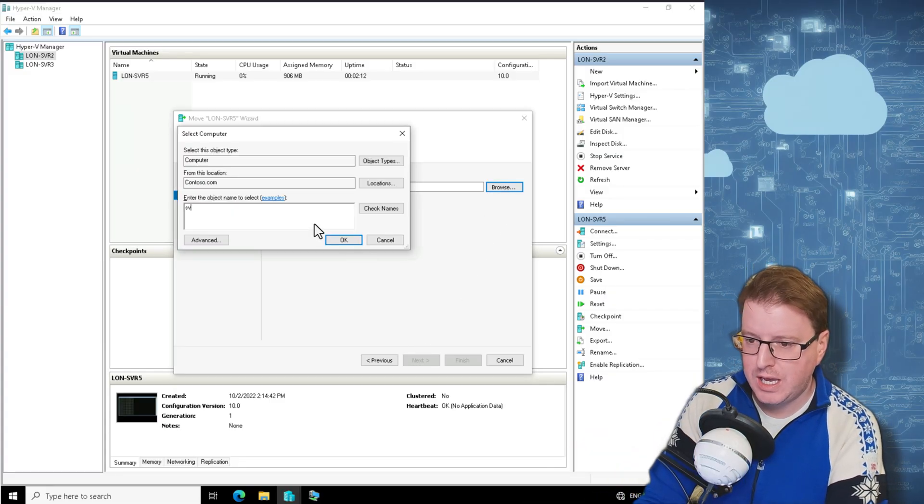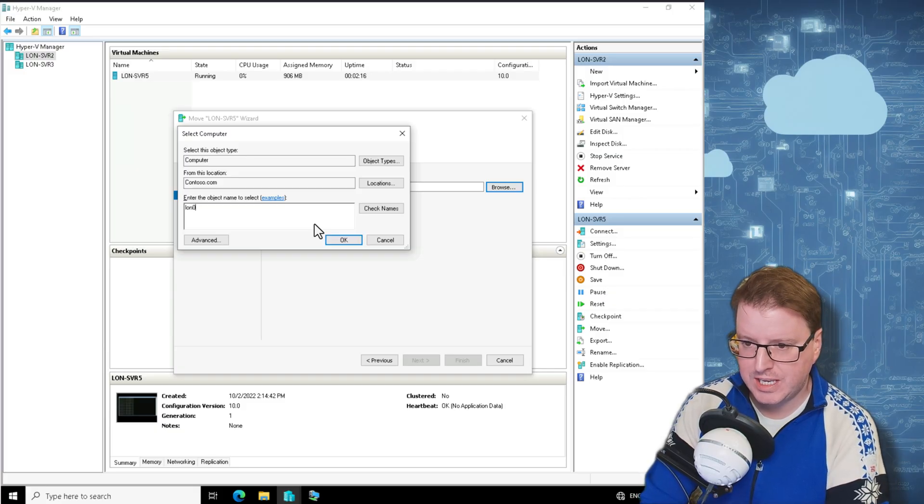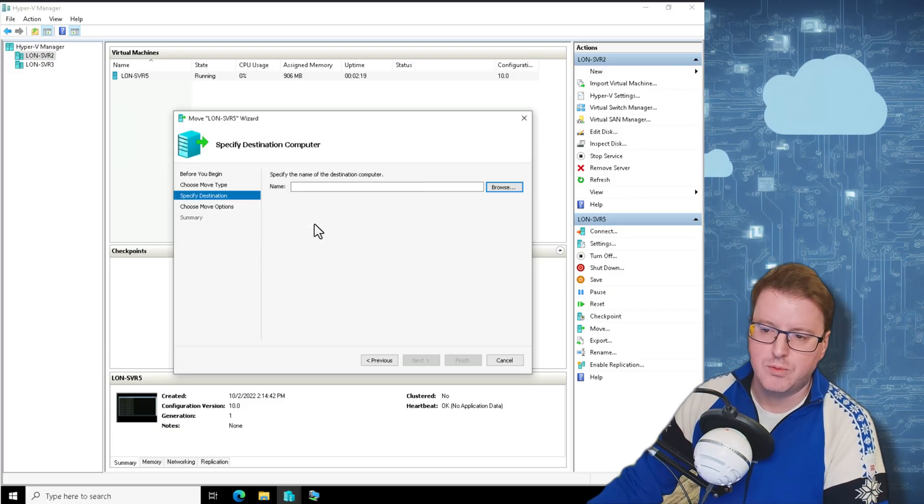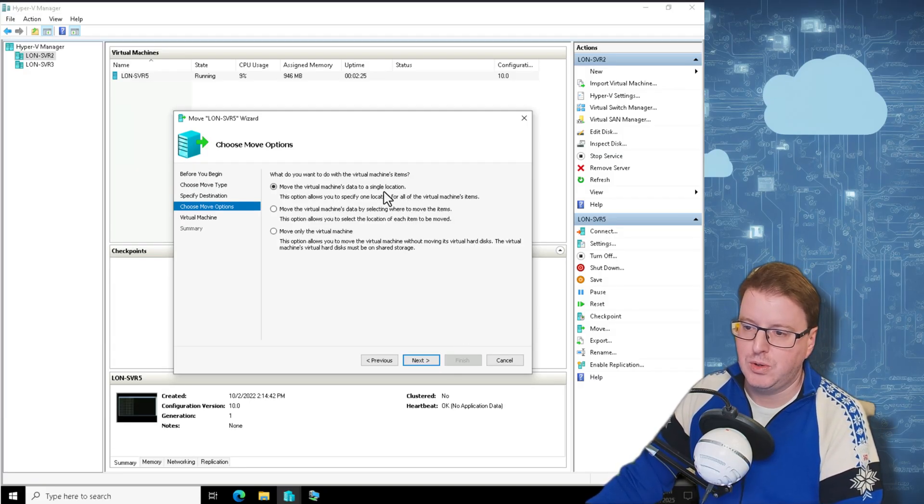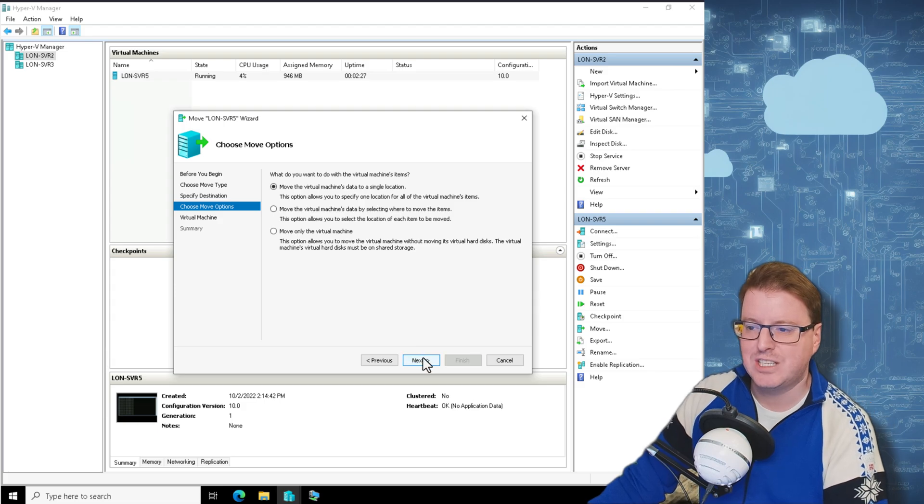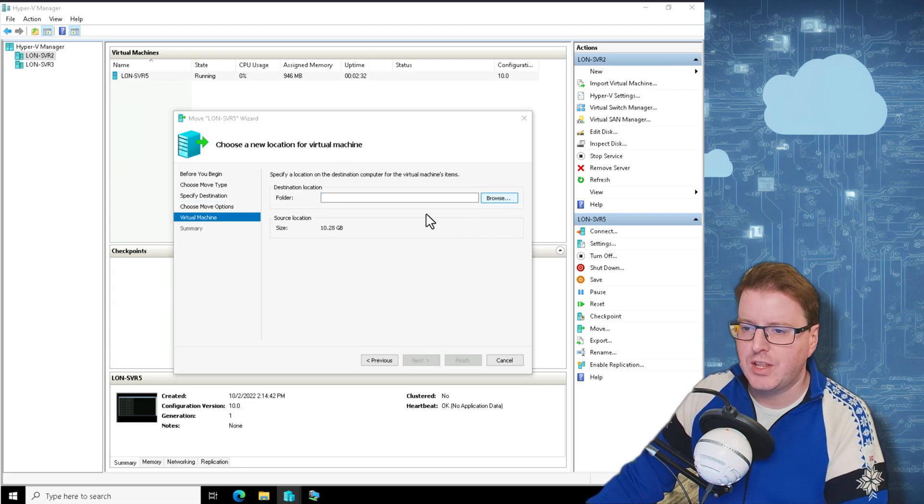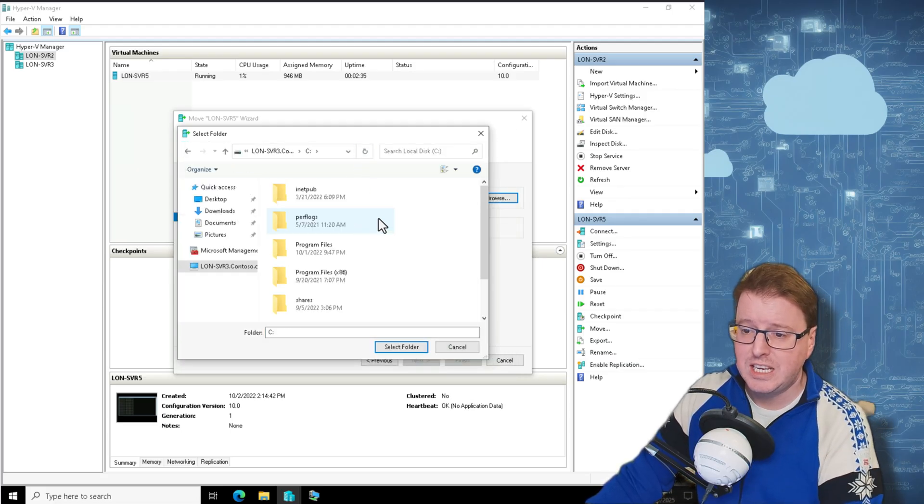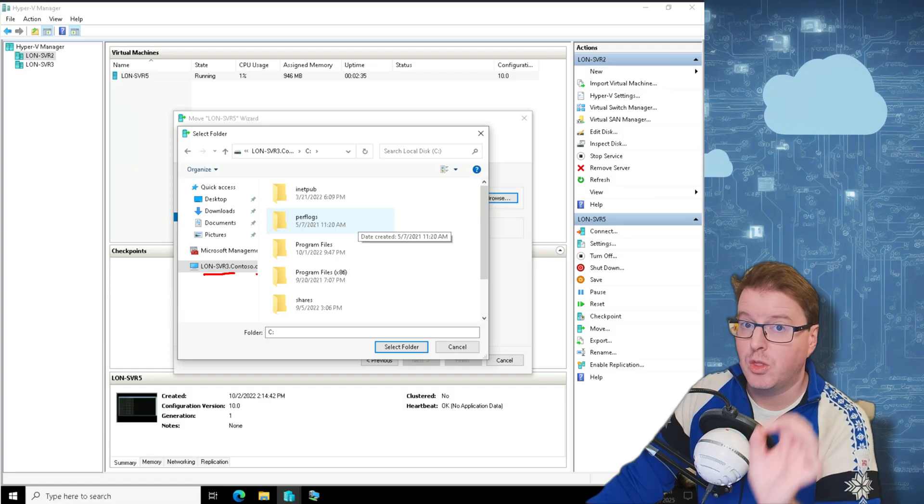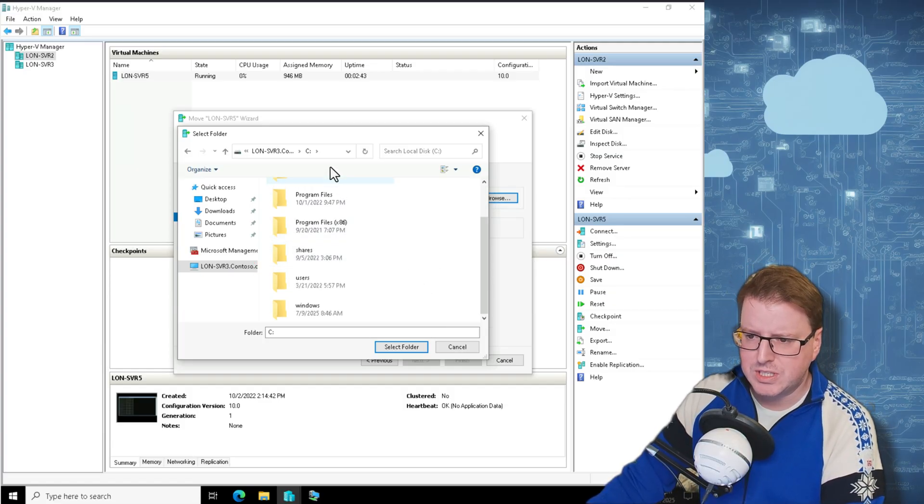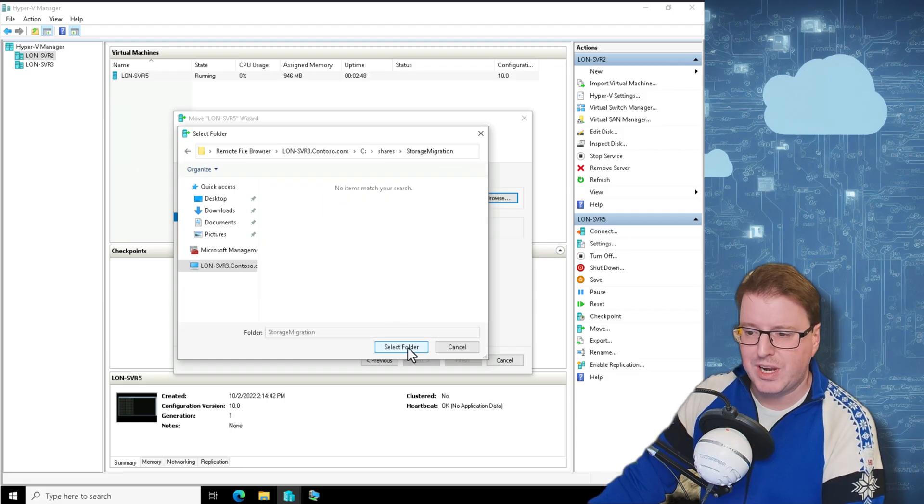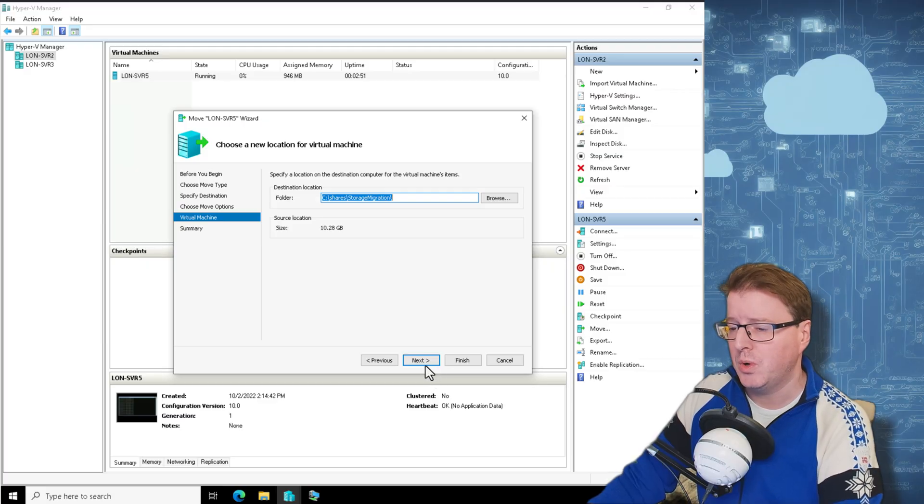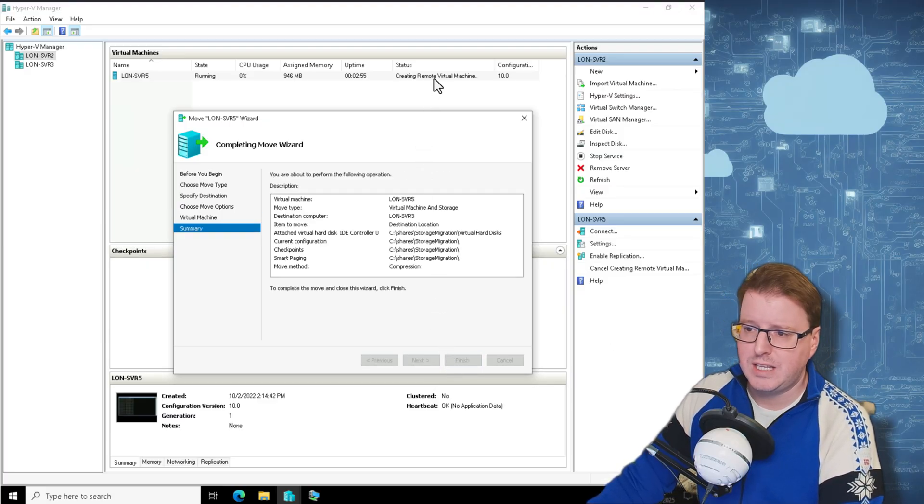So let's go and browse where I actually want to move that to, and I'm going to type in SVR, or sorry, the full name, LON-SVR3, which is the remote computer. Now it's going to ask me where on this remote machine I want to actually move this to. So I want to move this virtual machine's data to a single location. I don't want to split up the configuration or the virtual hard drives. And the location here, the destination location, take note, this is actually the location on LON-SVR3, on the remote server. So I'm just going to come in here, and I'm just going to select a folder. So I'm just going to go into Shares and we'll just put this into storage migration and select that folder there. It can be any folder you actually want on your hard drives. Click Next on that one, click Finish, and that's it.